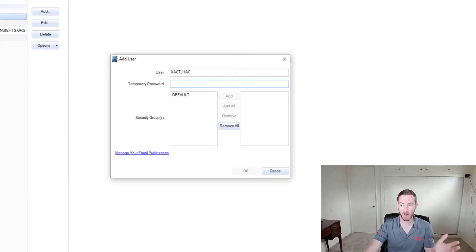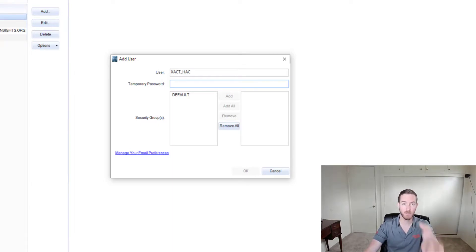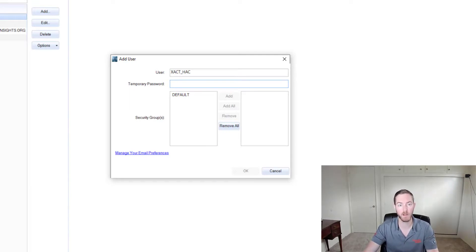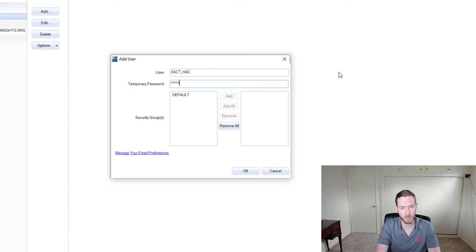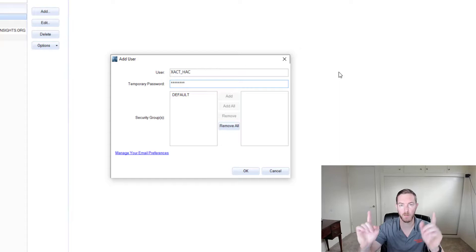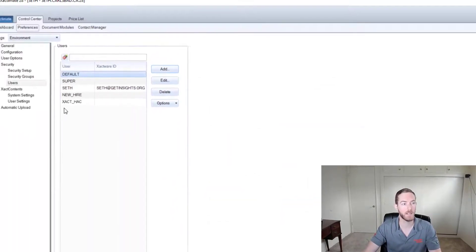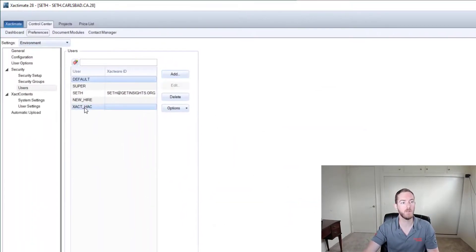It doesn't really matter what it is. As long as this user is only being selected as an operator, the password will not be required in the future. So let's say the password is password. What up hackers? I'm going to hit okay and now I have a new user down here.